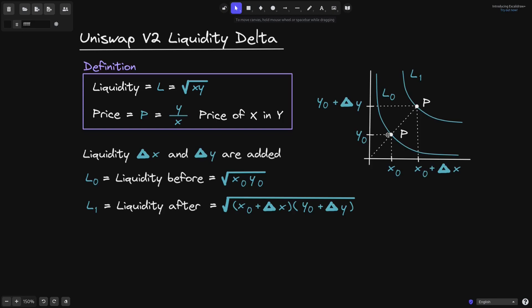Recall that in Uniswap V2, when we add liquidity, we cannot change the price. The price is determined by the ratio of token Y and token X, and when we add delta Y and delta X, this ratio of Y over X cannot change. In other words, the slope that you see here must be the same after we add liquidity. The new curve after we add liquidity will be somewhere on this straight line.